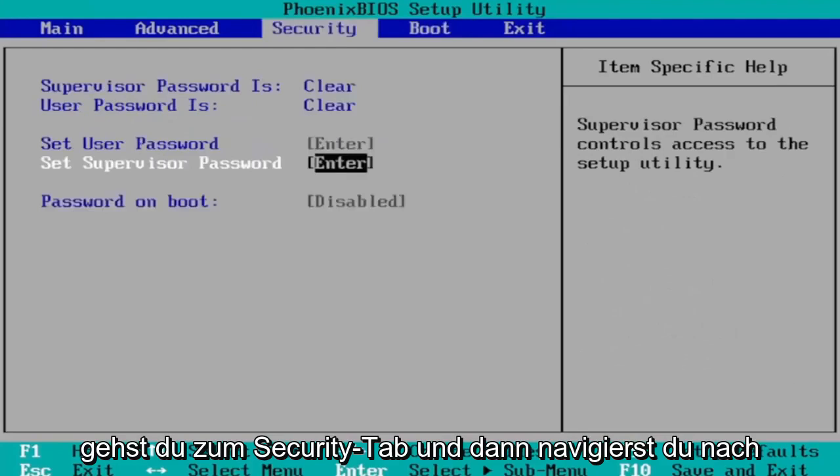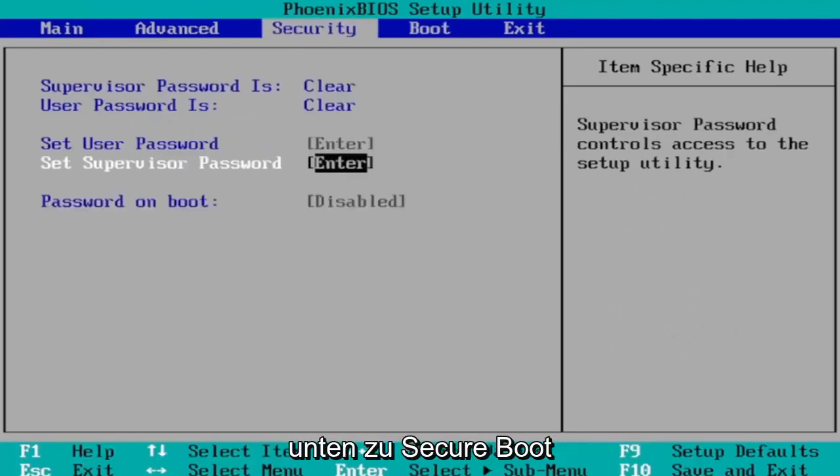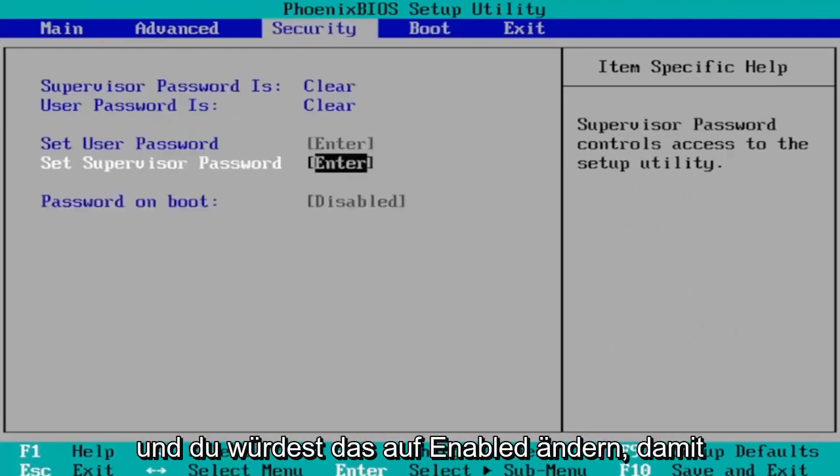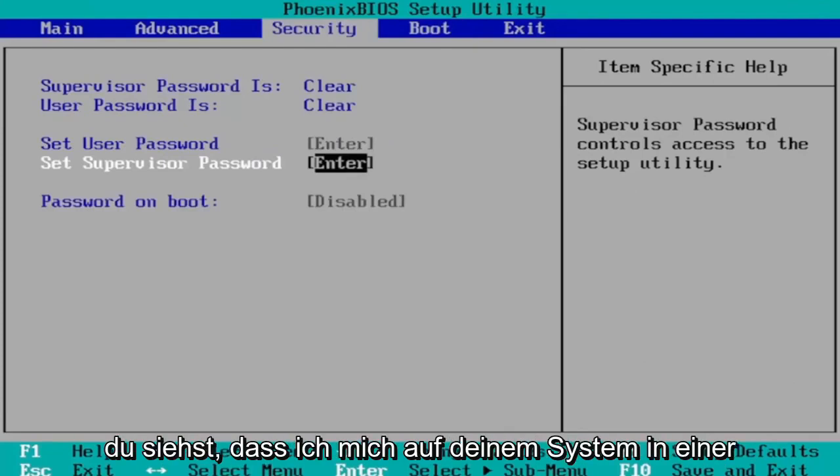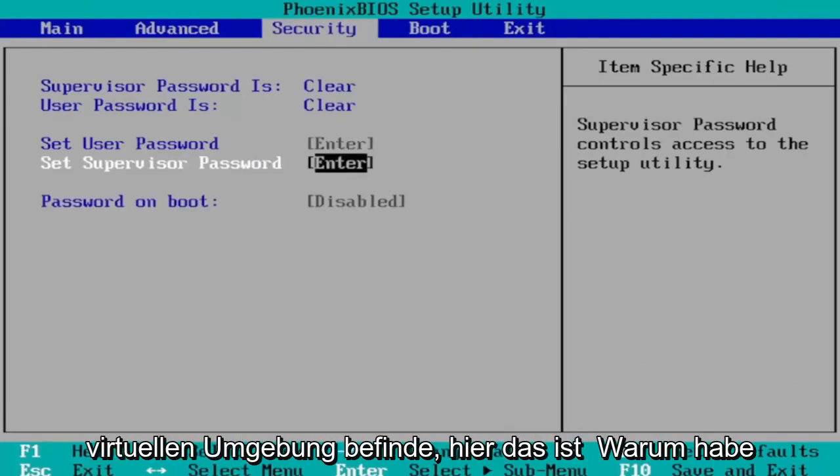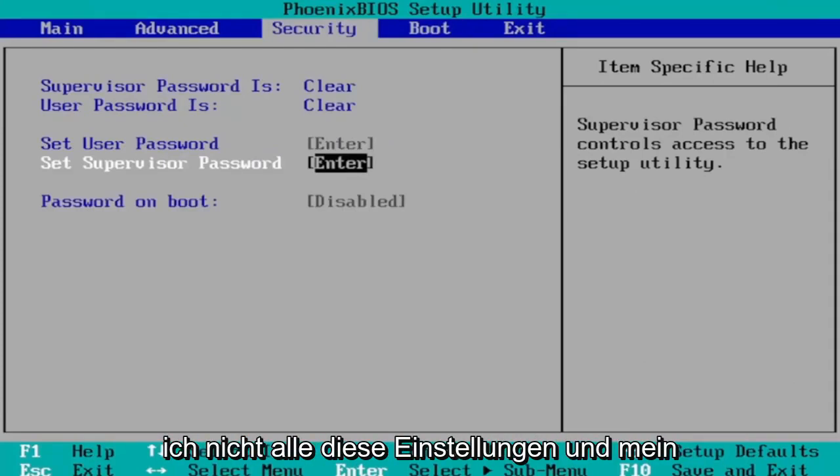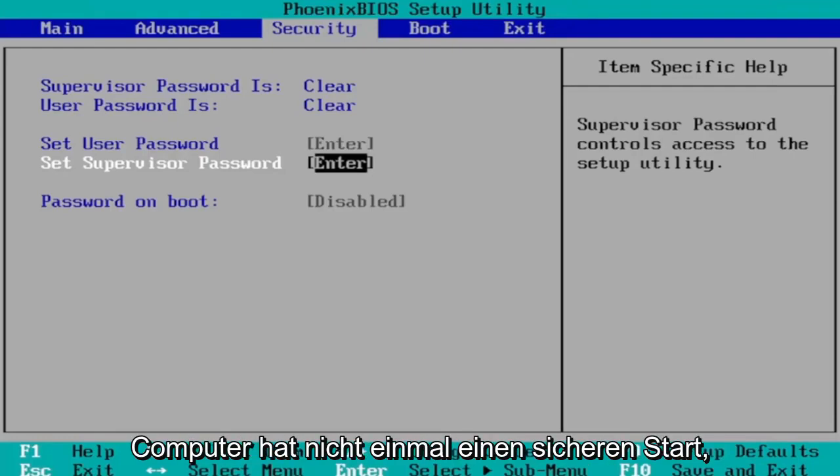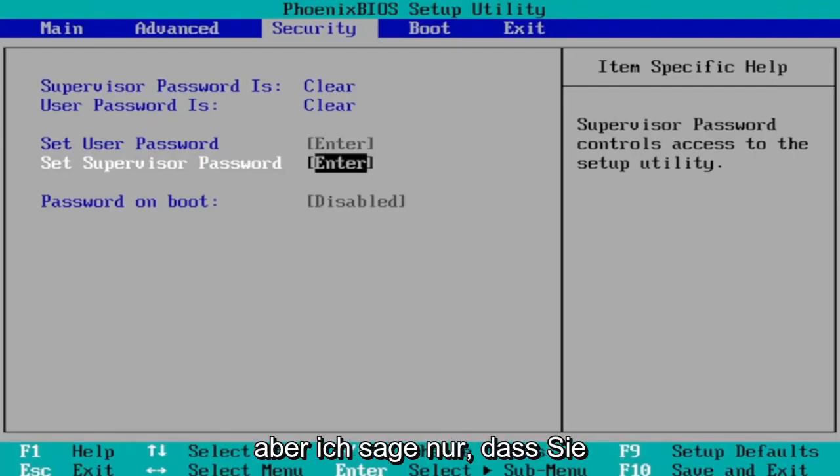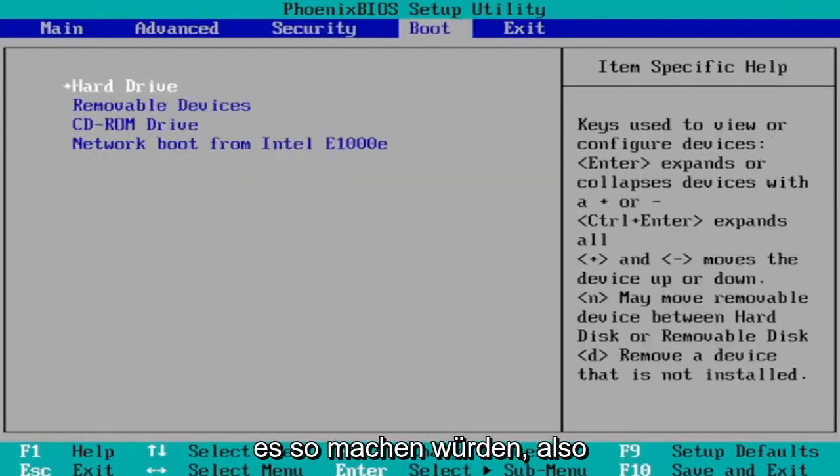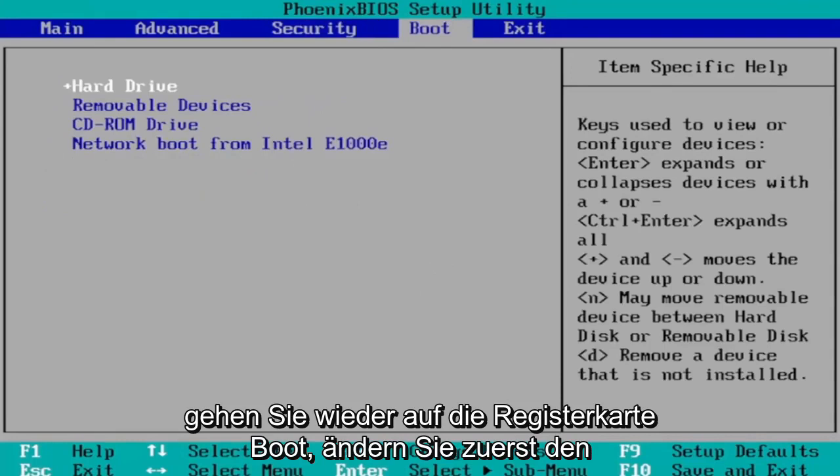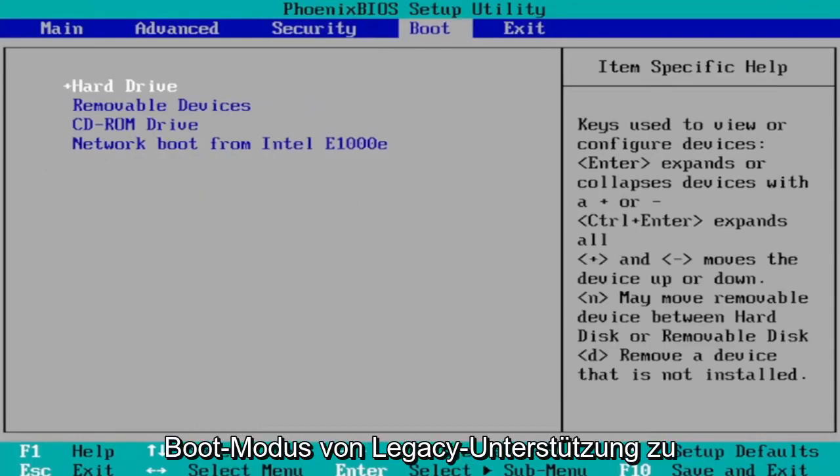Then you go to the Security tab and then you navigate down to Secure Boot and you would change that to Enabled. So you'd see that on your system. I'm in a virtual environment here, that's why I don't have all these settings and my computer doesn't even have secure boot. But I'm just saying that that's how you would go about doing it.